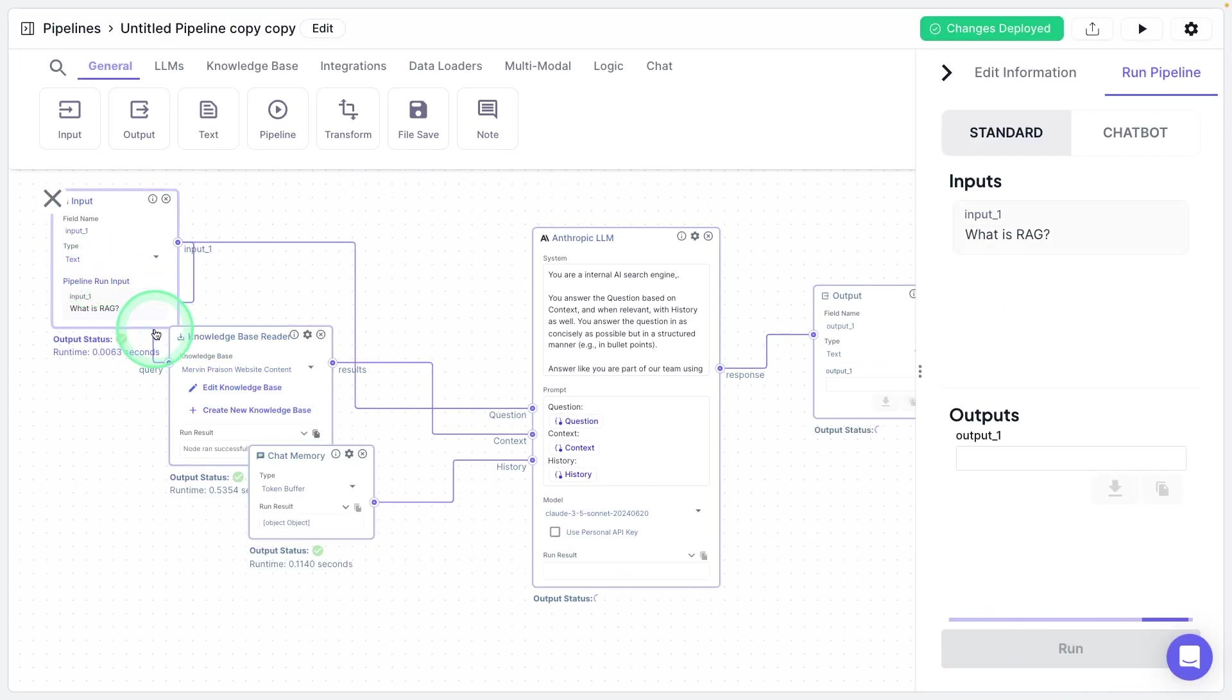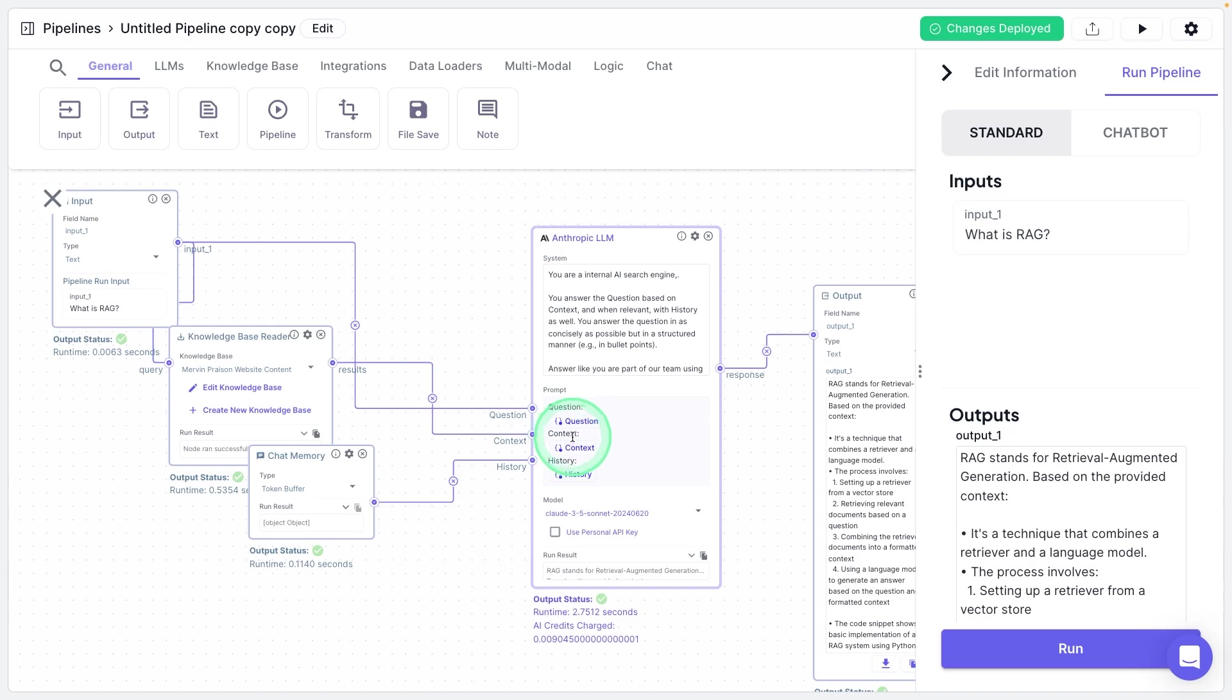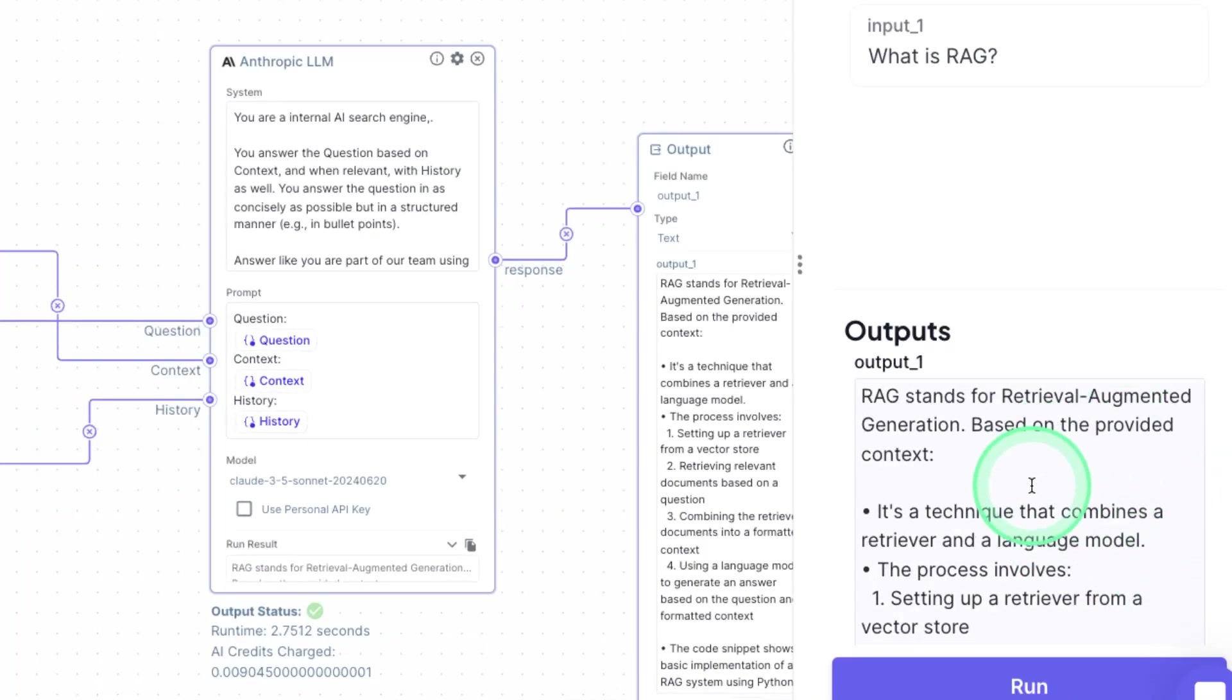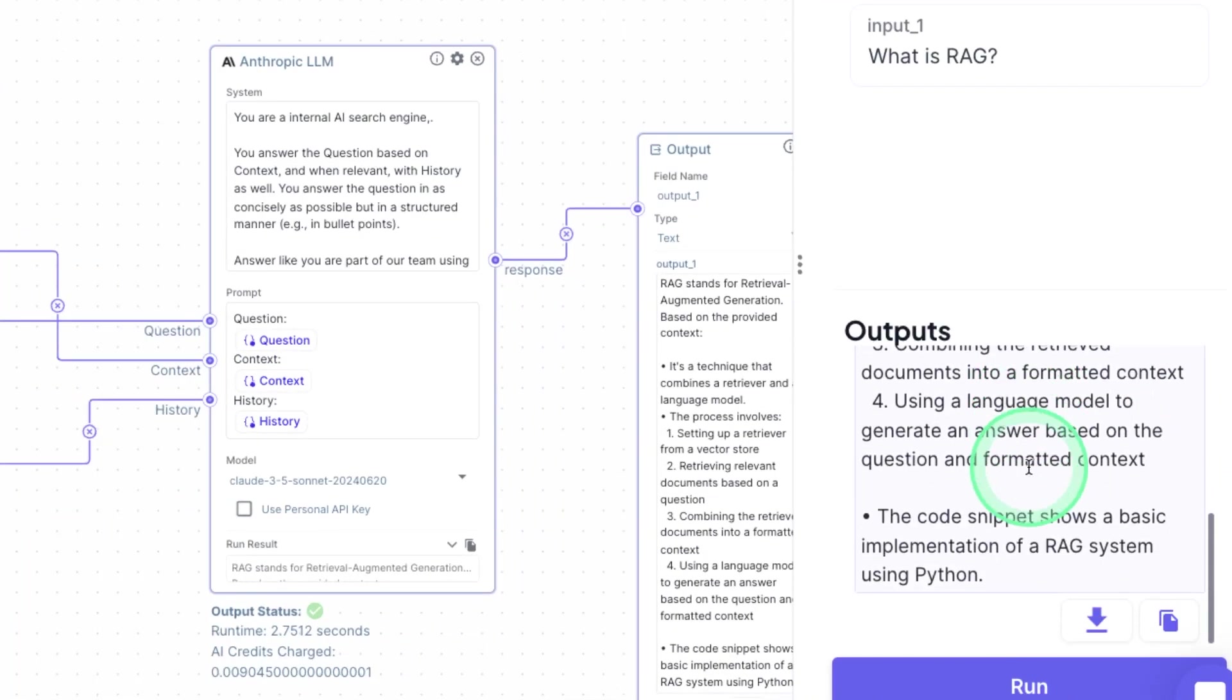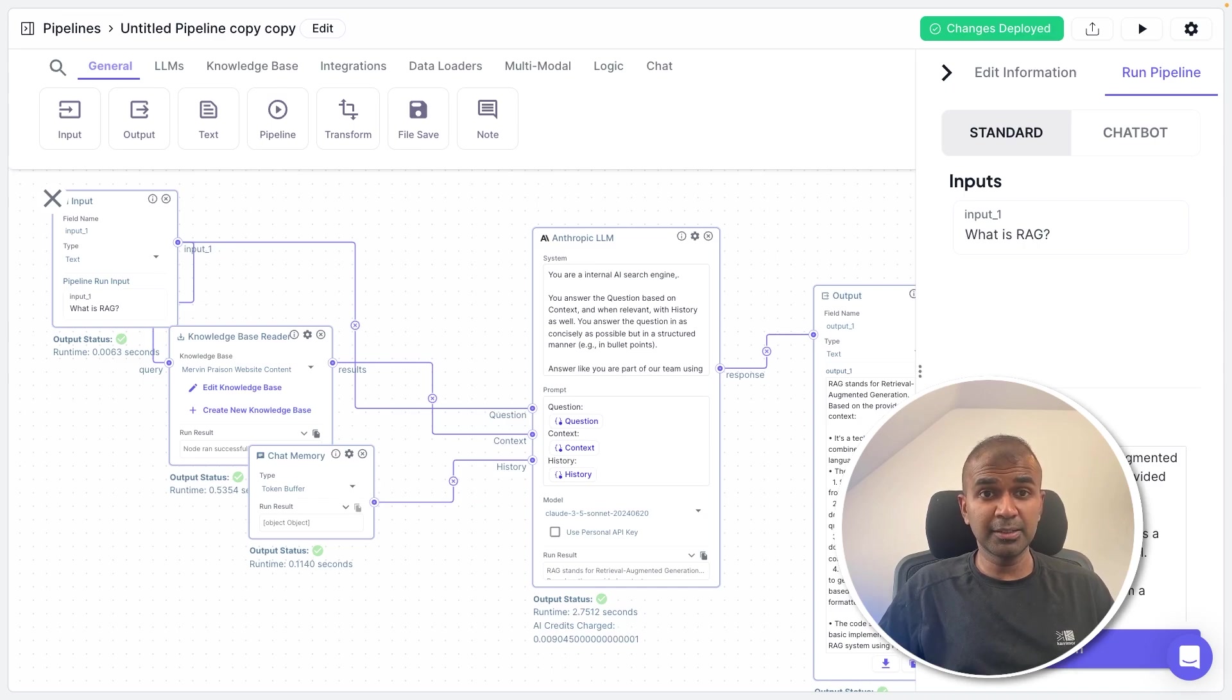Now it's passing through the knowledge base, getting relevant information as context. And we got the answer here. This is based on the website data. Now successfully, we built the whole pipeline using our custom data.